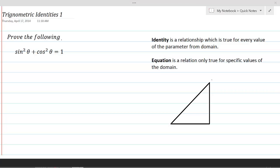In this lesson, we will first define reciprocal trigonometric ratios and derived trigonometric ratios in terms of basic trig ratios, so that when reciprocal and derived trig ratios appear in questions, we can replace them with their equivalent basic trigonometric ratios.